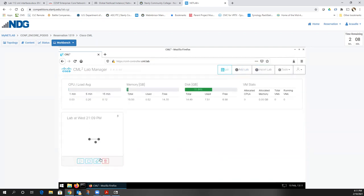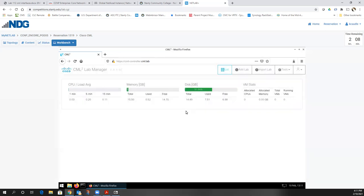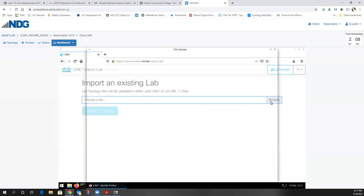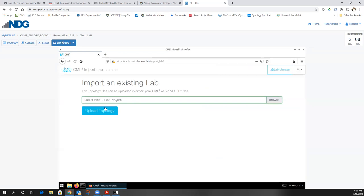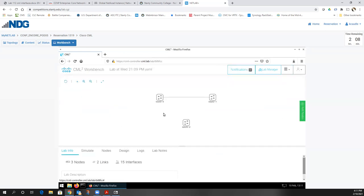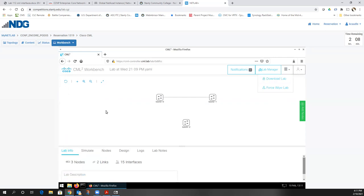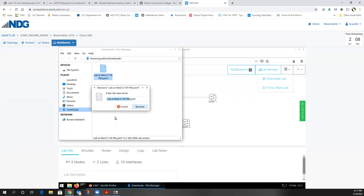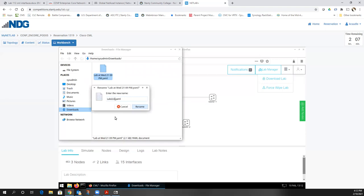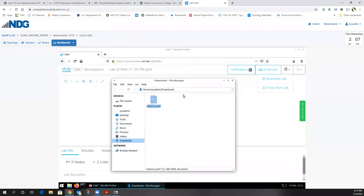So there's the YAML file. If I go to Lab Manager now and delete this lab, I can import it by getting that YAML file and uploading the topology. Now, the problem is I've got this on a virtual machine — when I end my reservation, everything in this virtual machine goes away.